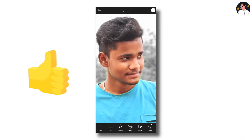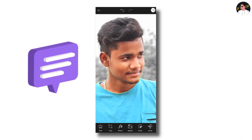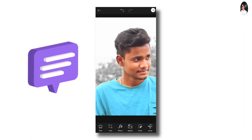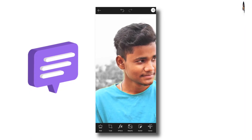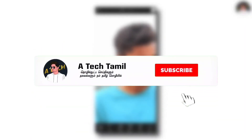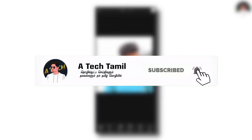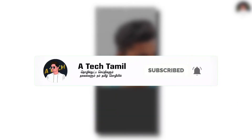If you want to like and share this video, please like and share. Subscribe to the channel and press the bell.